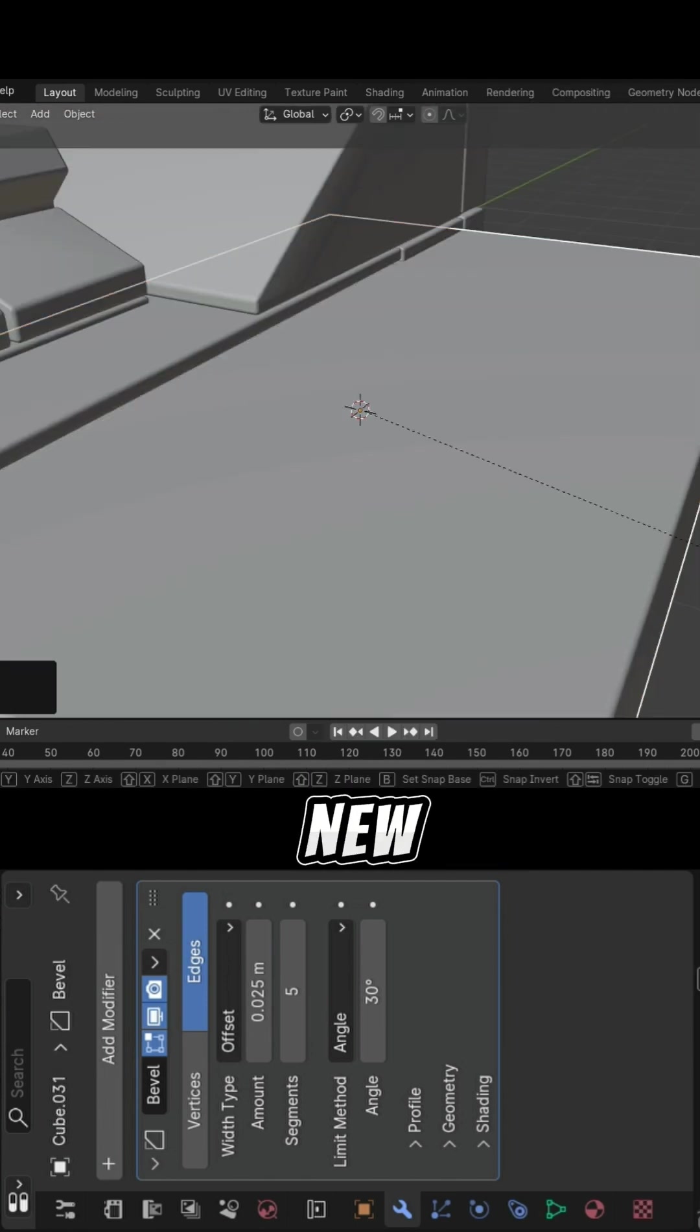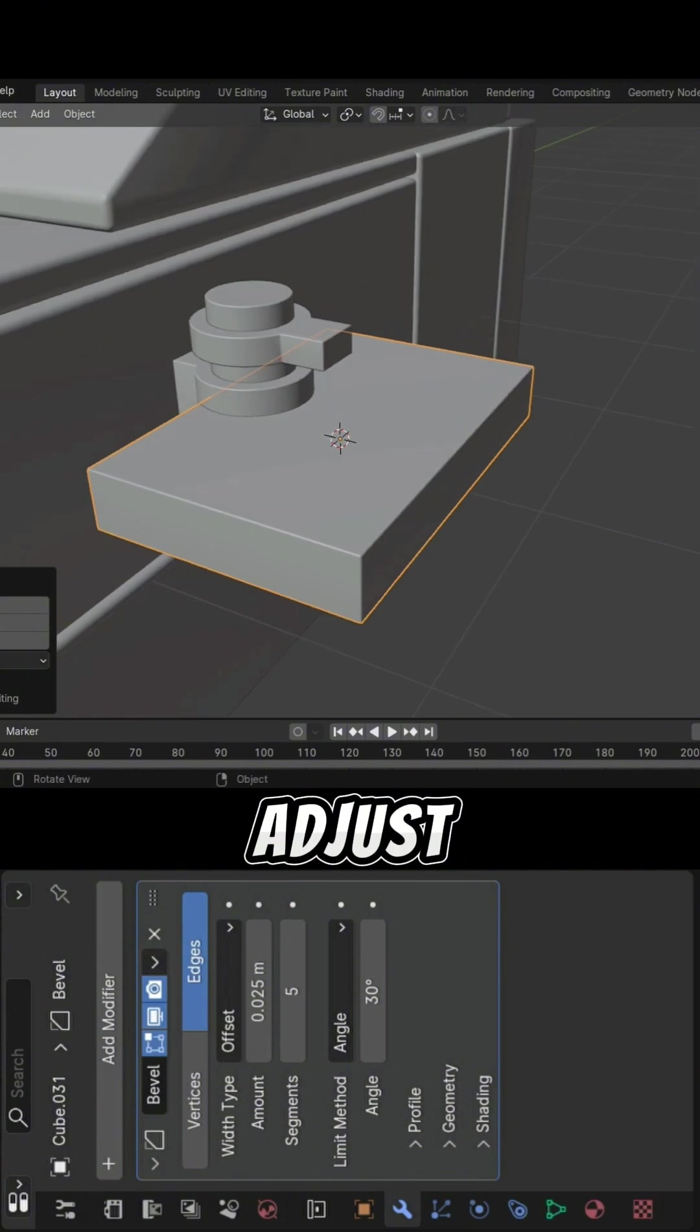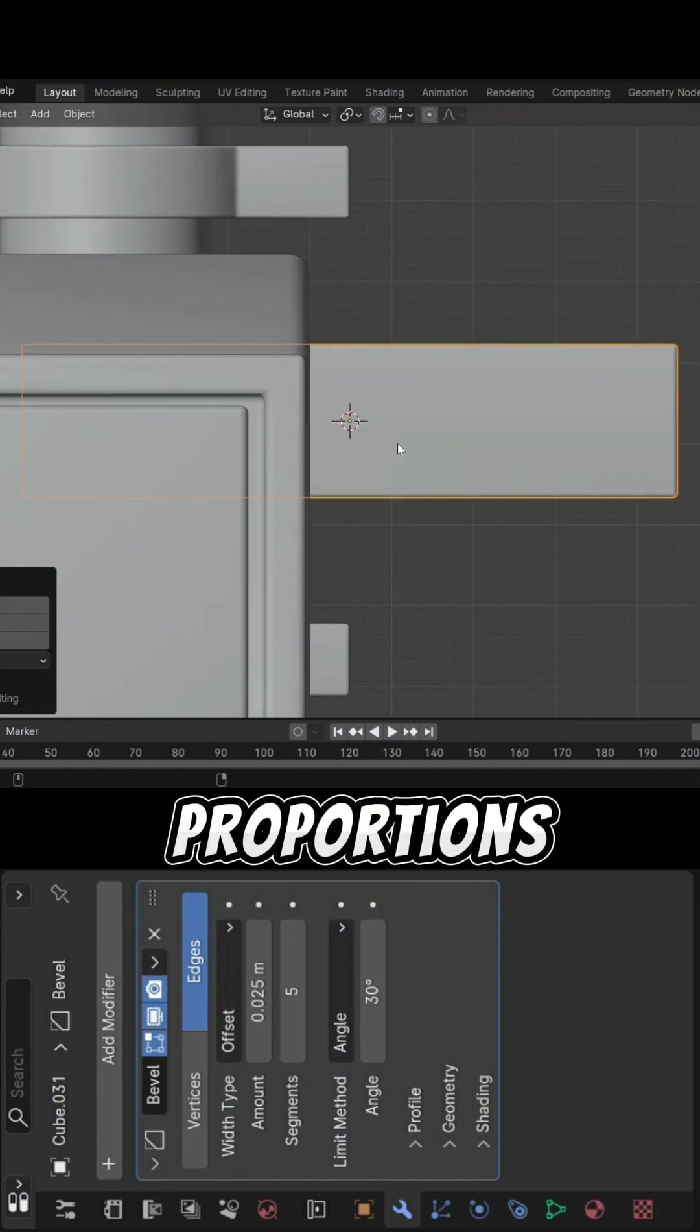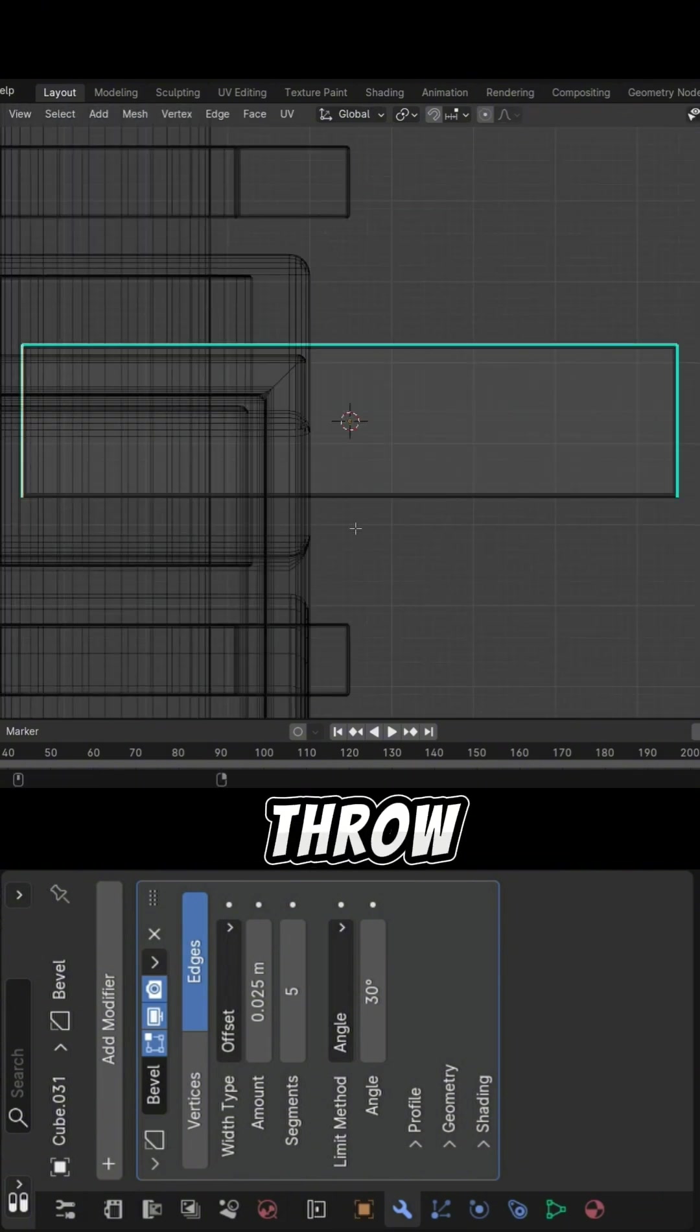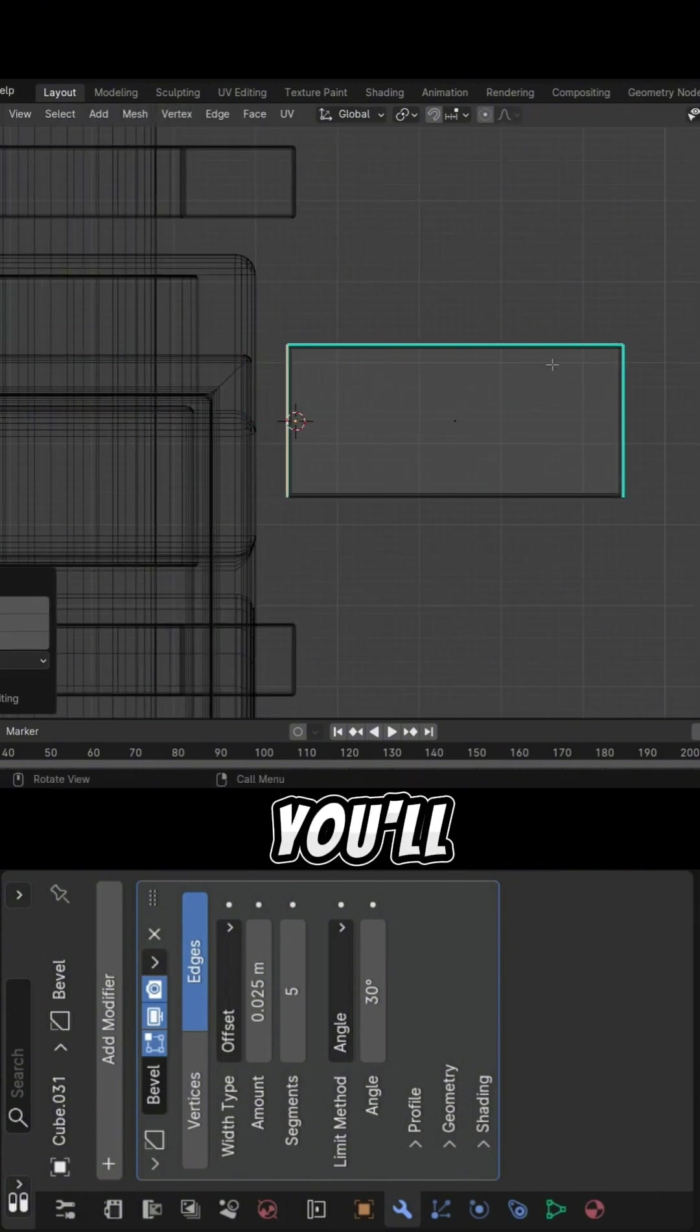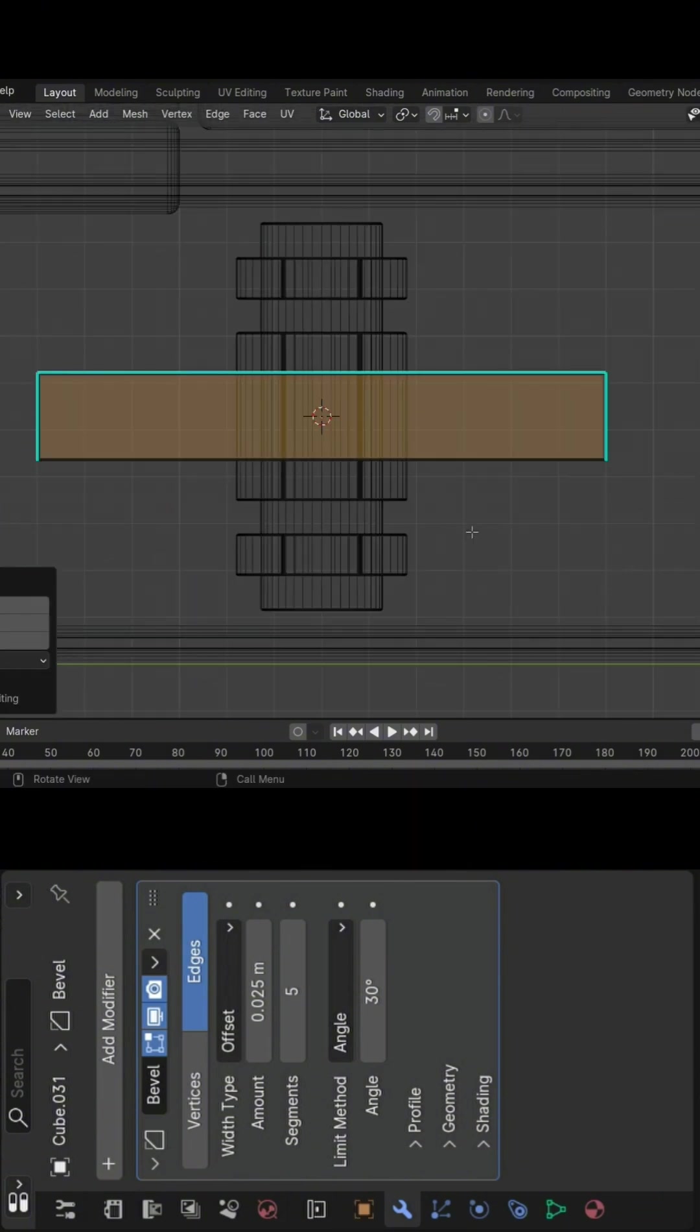Try a new shape, adjust the proportions, or even throw in some fun details. That's how you'll make it yours.